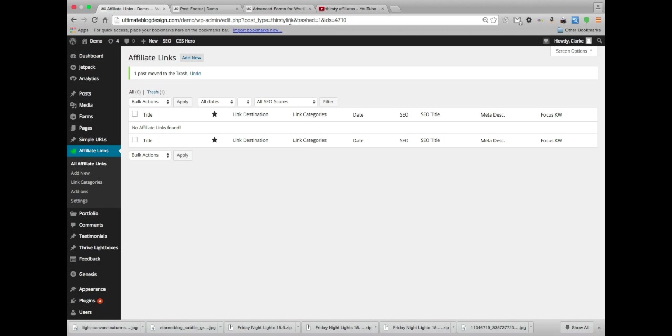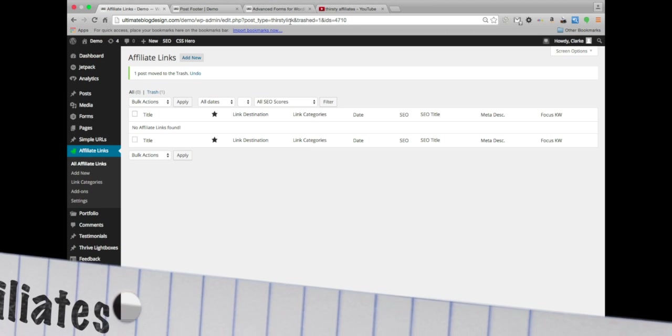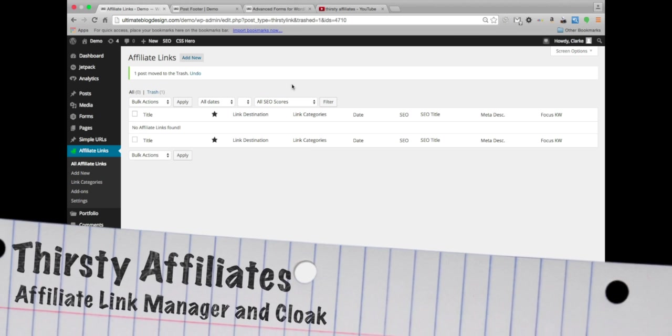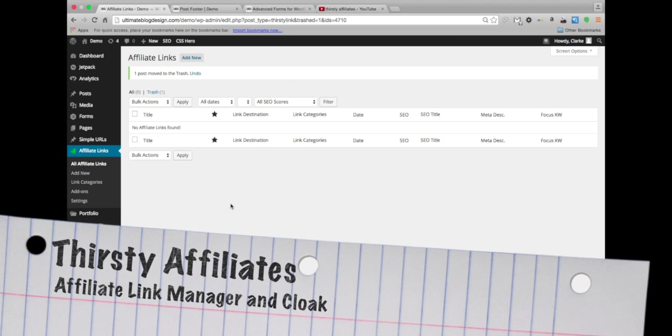This is Clark with Learn to Blog. Today we're going to be working with affiliate links.